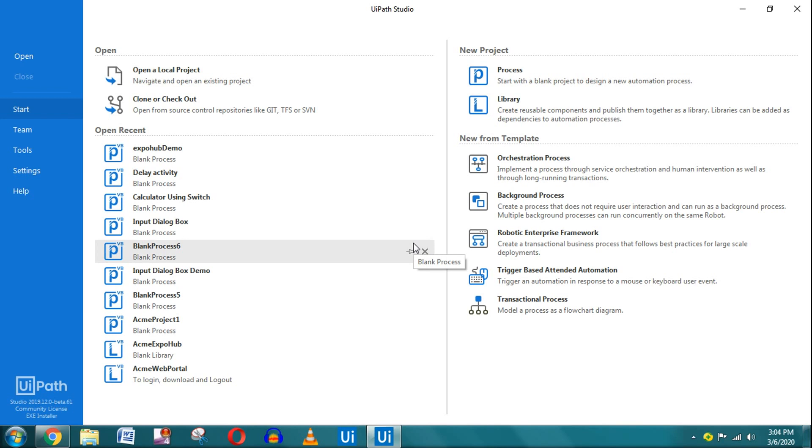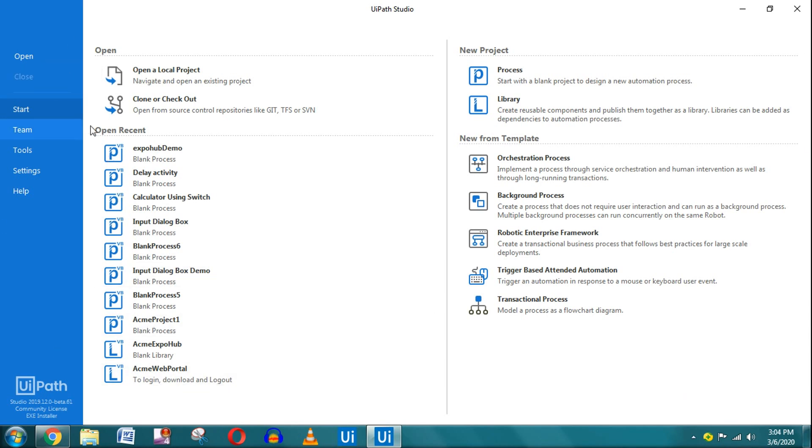Hello friends, today in this video we will learn how to open a new browser using UiPath. Can the bot open a new browser? Can the bot open a website? Let's get started. This video is for beginners. When you open UiPath, this is the whole screen that you will see.